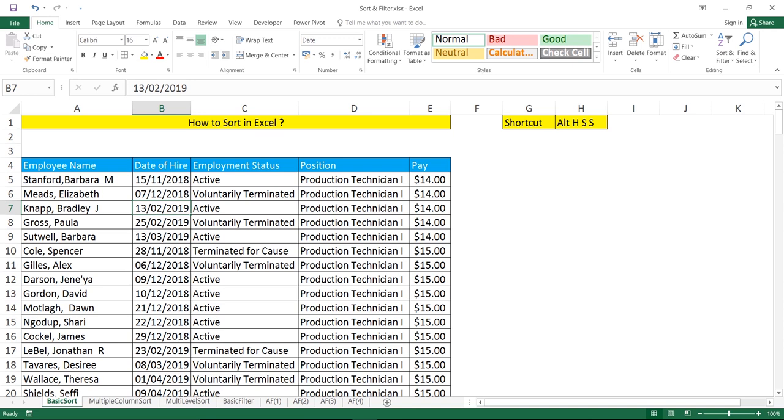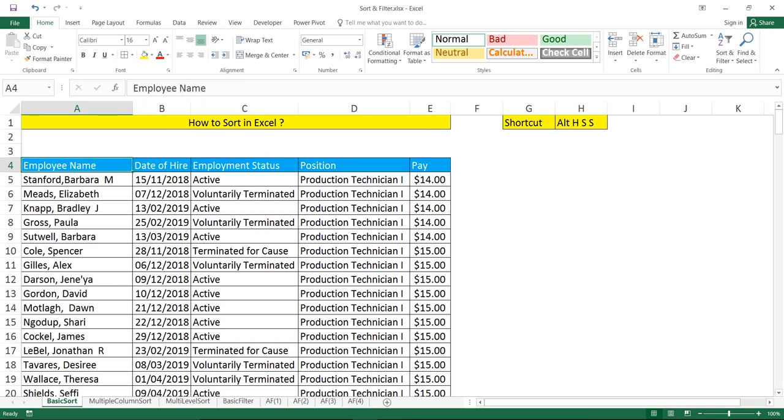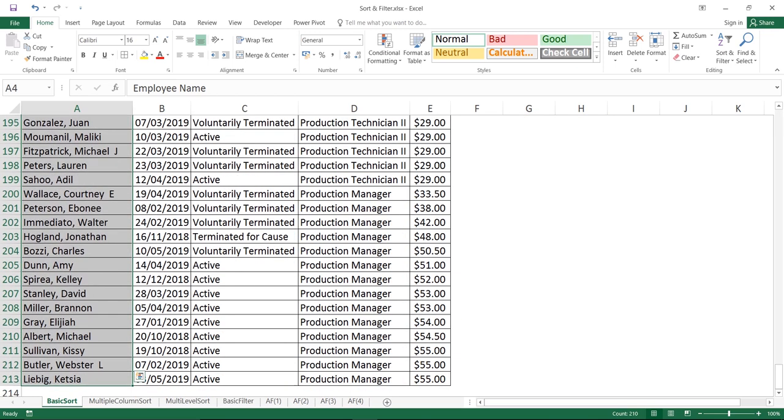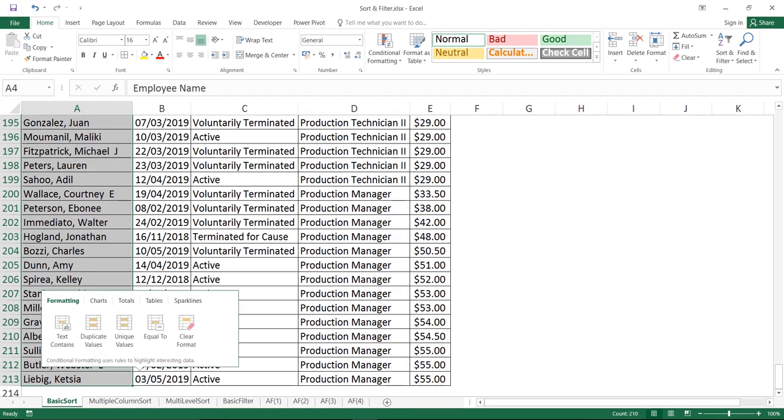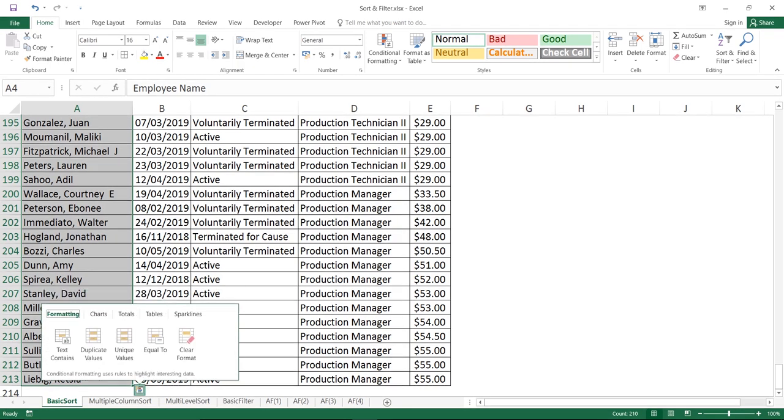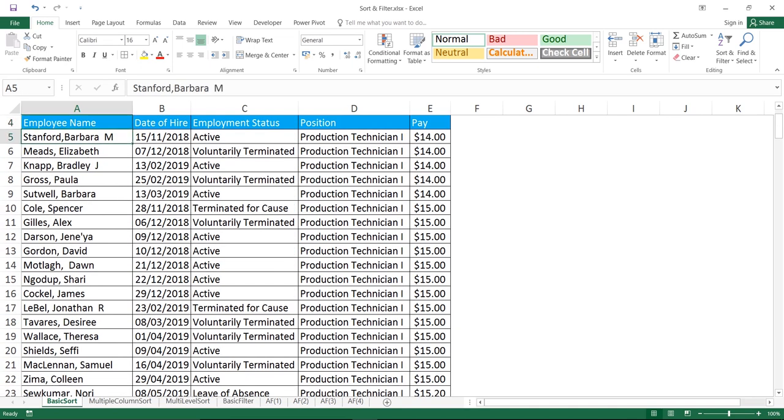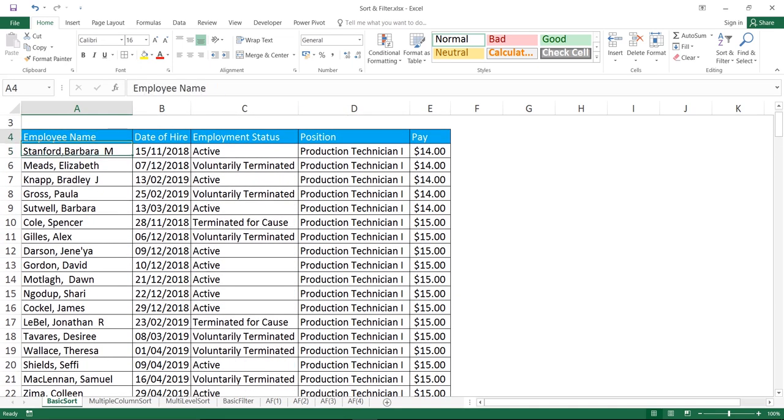Let me show you how many records I have. If I keep my cursor in any cell on the column heading and want to go to the last record, I'll press Ctrl+Shift+Down arrow key. This selects the entire column. You can see I have 213 row numbers, approximately 200 records. Now I'll press Ctrl+Up arrow key to go to the first record.